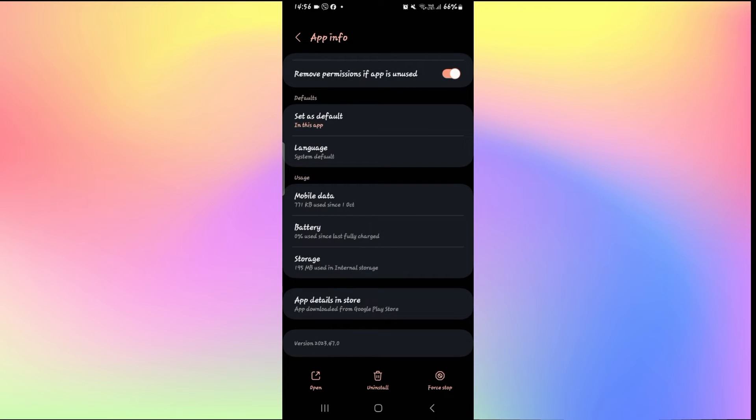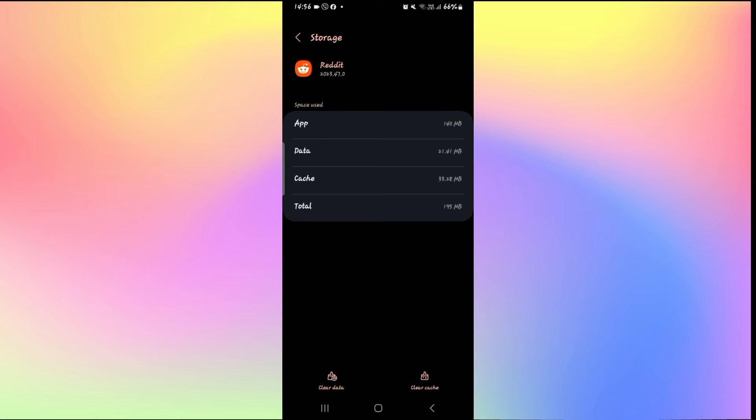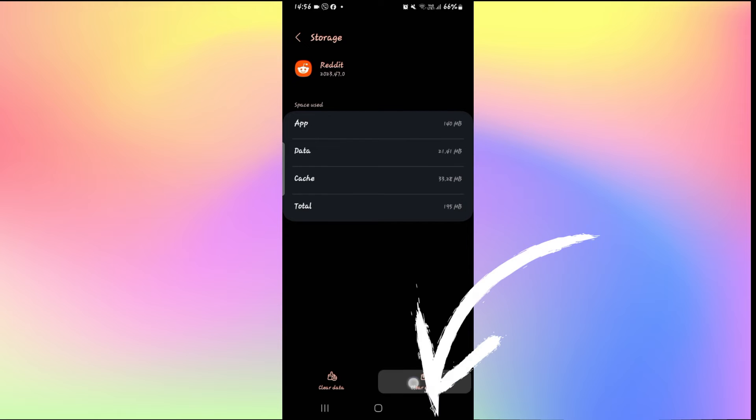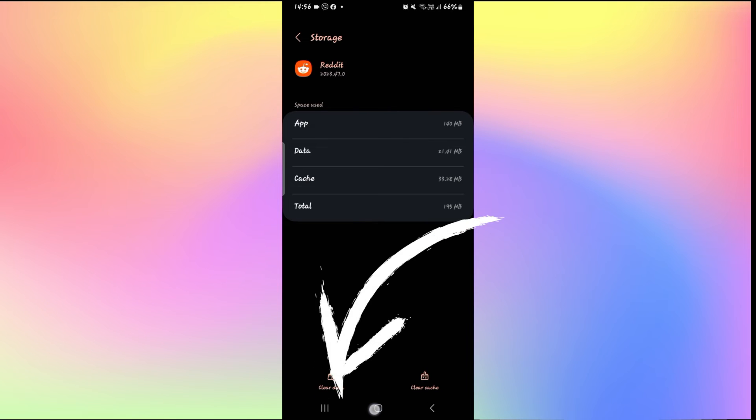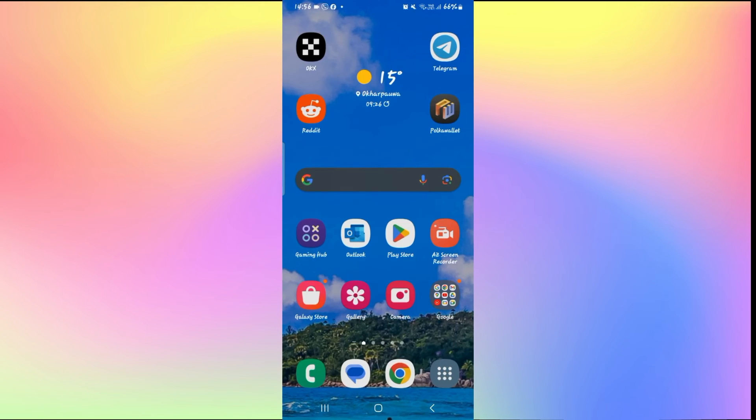Then tap on storage and now from the storage menu, first of all tap on clear cache and see if this fixes your issue. If it still doesn't work, tap on clear data and then proceed with deleting your user data from the Reddit app.